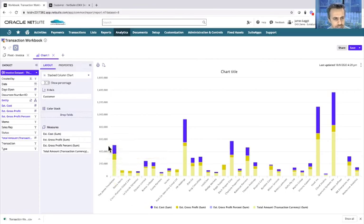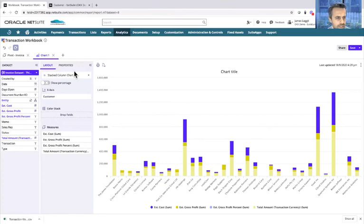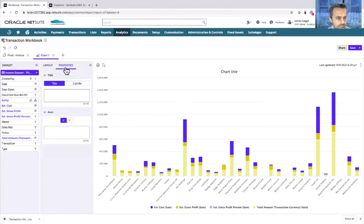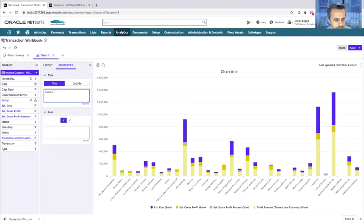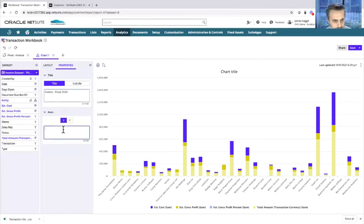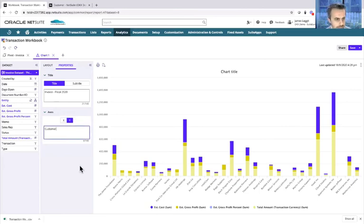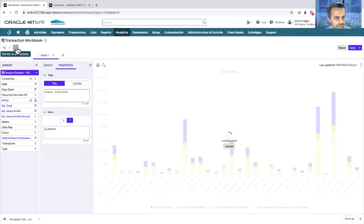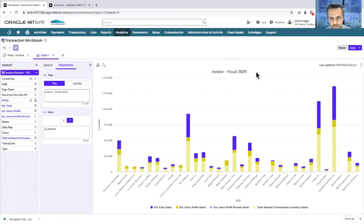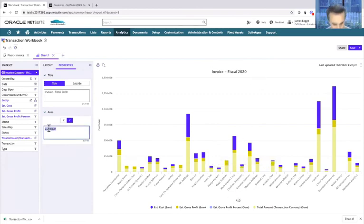That's a quick update as a stacked chart, and then I can change the names of each of the fields. We'll call it Invoice Fiscal 2020. We'll call the x-axis AUD and the y-axis Customer. I can easily refresh that and update accordingly. The title will change down the bottom. Oh, I've done it the wrong way around actually.